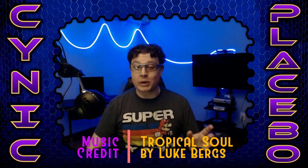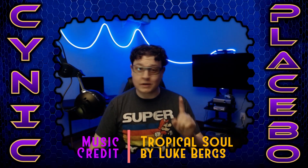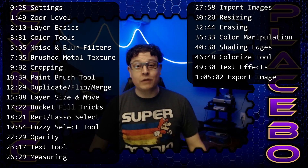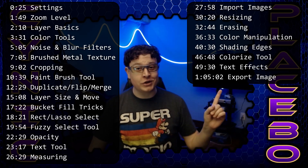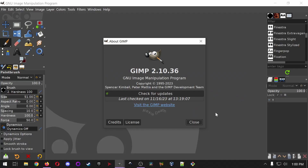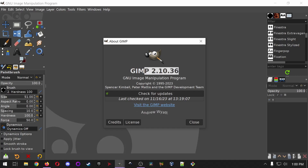Welcome back to Budget YouTuber, where we go over free tools to level up your content. Today we're covering GIMP, and there are time codes up here for the features I'm going to cover. Since this is the first episode in the series, we're going to go pretty basic, so bear with me if you're already familiar with GIMP. The version of GIMP I'm using is 2.10.36.